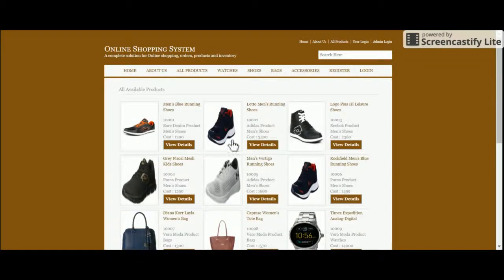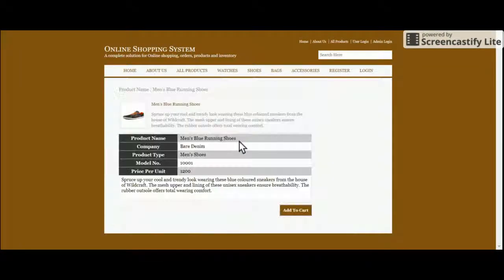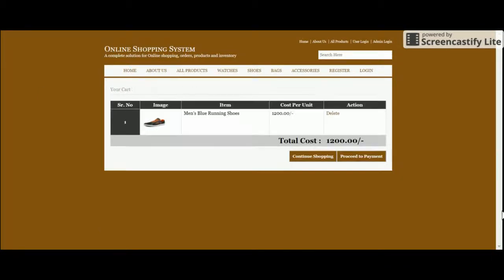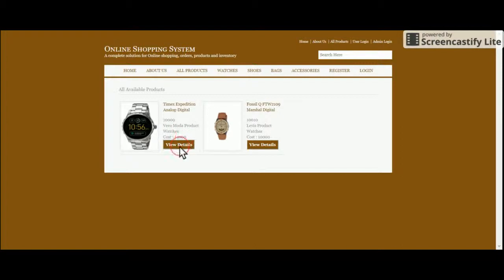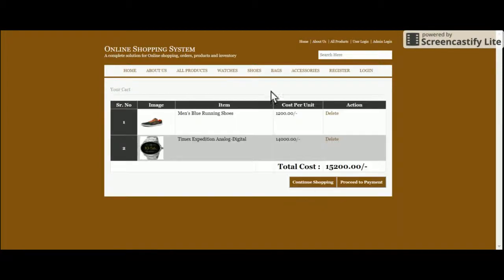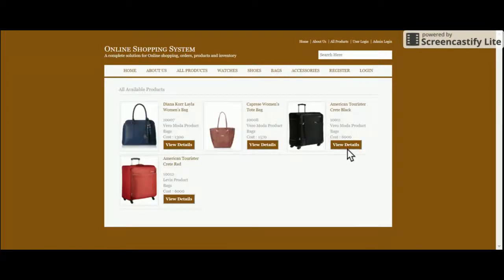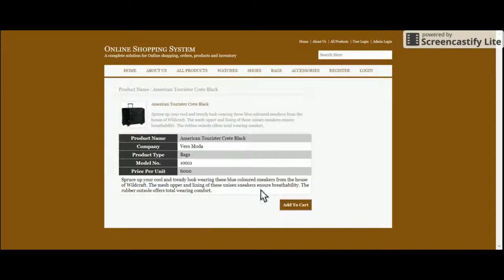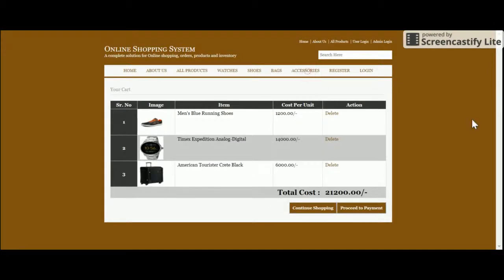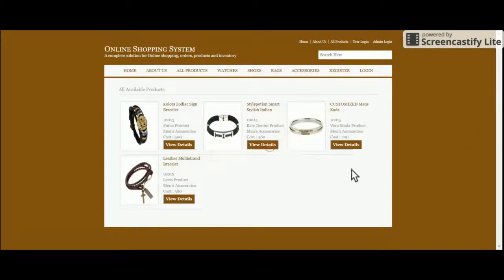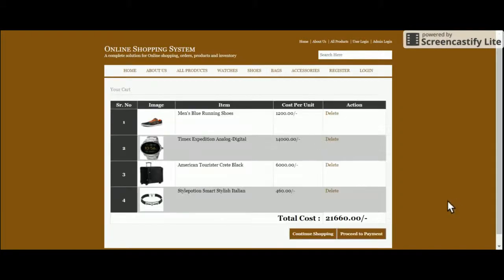Let's add some products to the cart. Click on View Details to see the product detail page, then click Add to Cart to add that product. Going to the Watches section, adding a watch; then the Bags section — View Details, add bags; and the Accessories section — click Add to Cart. Now I have four items in my cart.